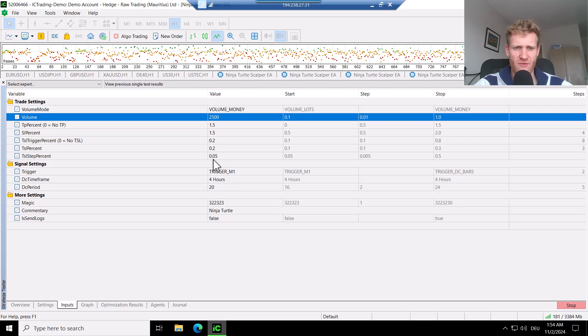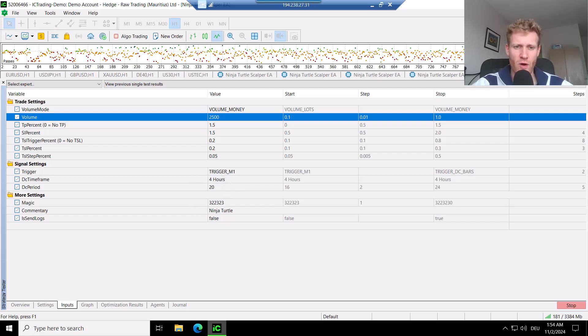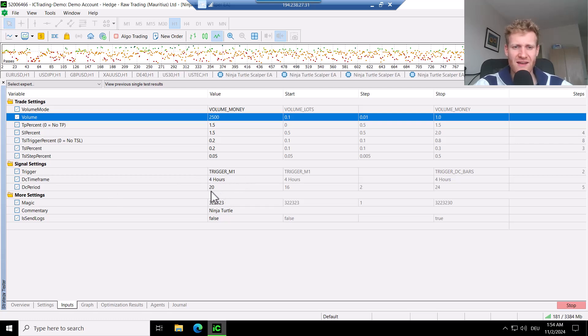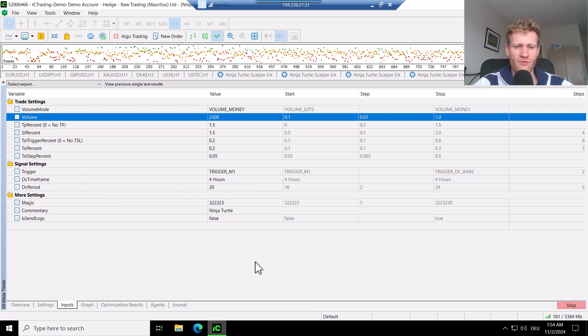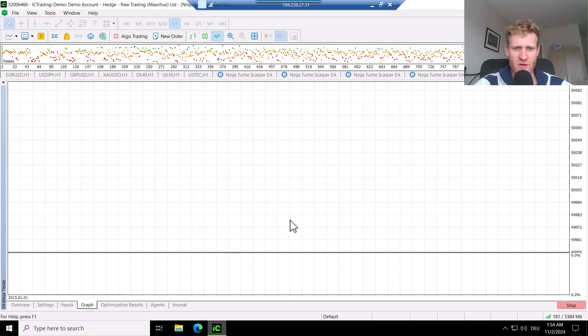So after 0.2 points in profit, we go with a stop loss distance of 0.2 percent after the trade. And then we do have a trigger, which is the one minute candles. We have a donkey channel of four hours and a donkey channel period of 20. And this will create the graph that we will see here in a second.